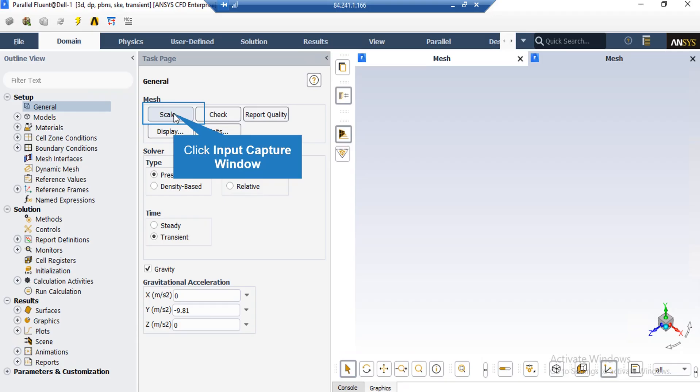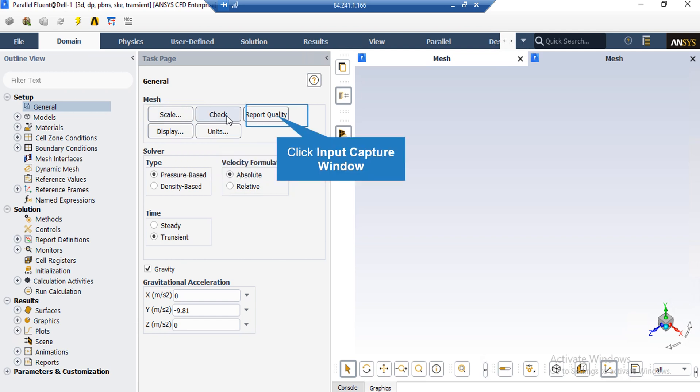Under the general setup tab, you can see different buttons from scales to units. Also, by clicking on report quality in the console tab, the Fluent software will give you the quality report for your mesh. For example, you can see the maximum aspect ratio of your mesh, maximum orthogonal quality, etc.